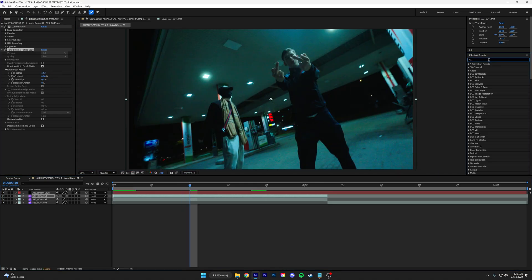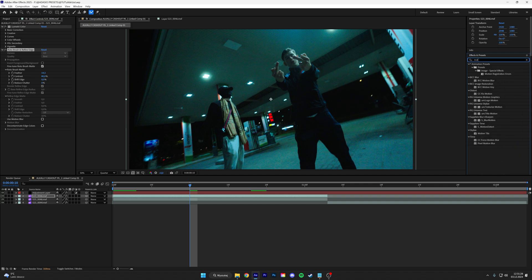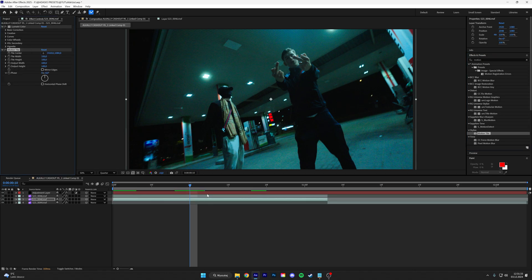Go to the FX panel and type in motion title, and put this on the clip below the rotoscope layer.